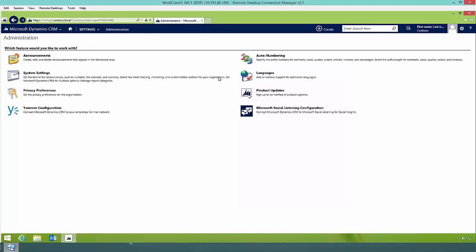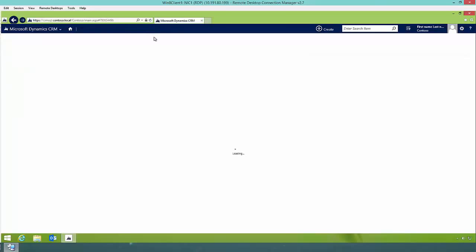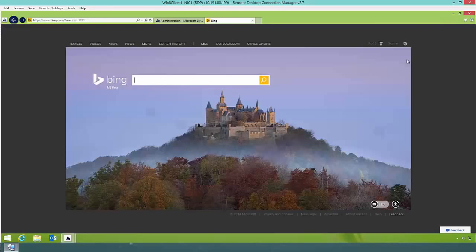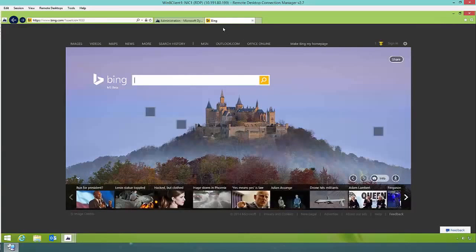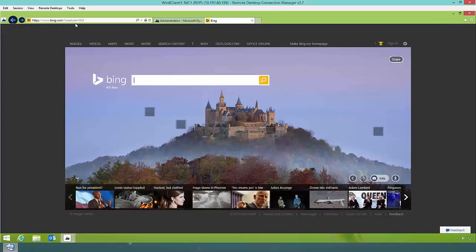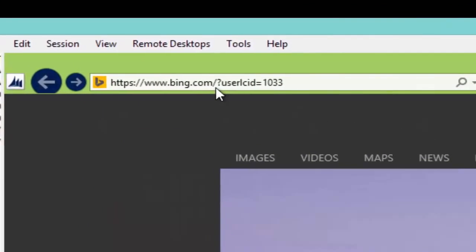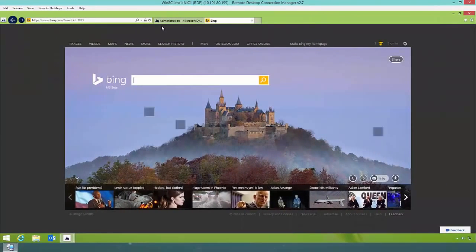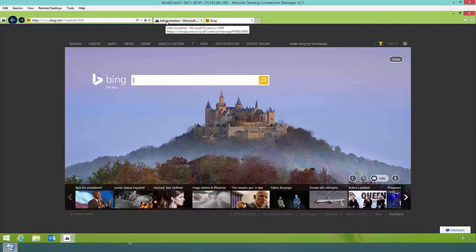I need to refresh my window because the help functionality is already cached. After refreshing, I'll click on the help icon. As you can see, it's taken me to Bing, and looking at the address, a parameter is being passed of user LCID — user language code ID — which is 1033. This is happening because I accessed CRM outside of the form, view, or hierarchy chart.